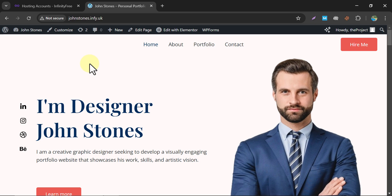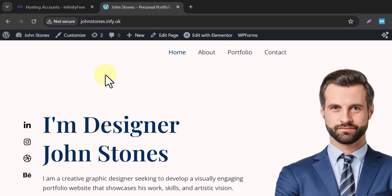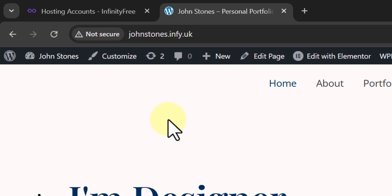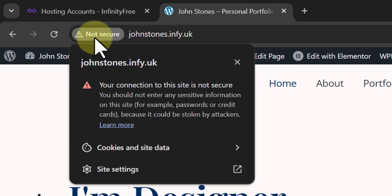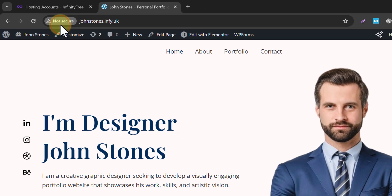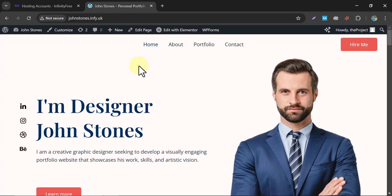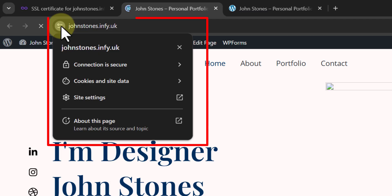In this video, we'll learn how to install an SSL certificate in InfinityFree web hosting. On this website, you'll see there is a 'Not Secure' button. If you click on it, you'll find your connection to this site is not secure. So after watching this video, your 'Not Secure' button will be shown as secure.